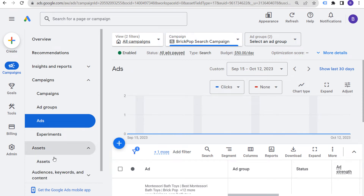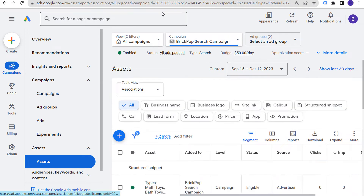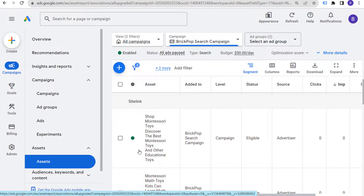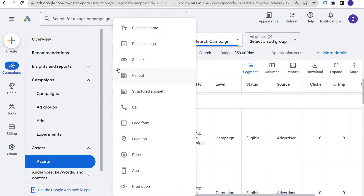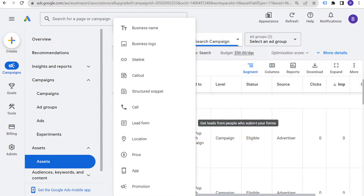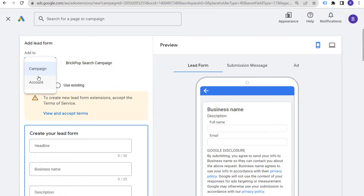Today I'm going to be going over lead form assets, which were previously called lead form extensions. If you open up your Google Ads account, go to all of your assets and click on the plus sign, one of the options you have is a lead form asset — to get leads from people who submit your forms. You can add these to any of your campaigns, or create an account level lead form that you apply to your search campaigns.